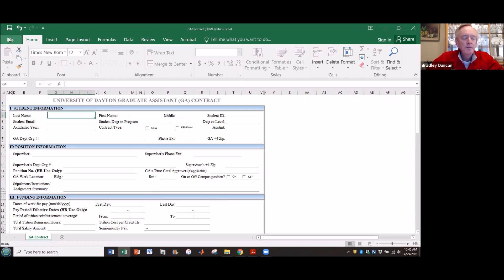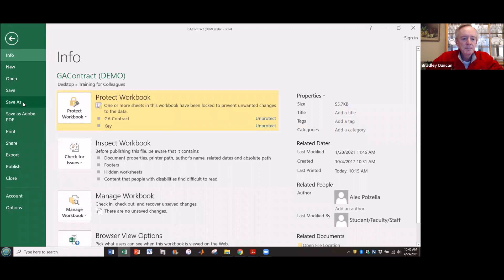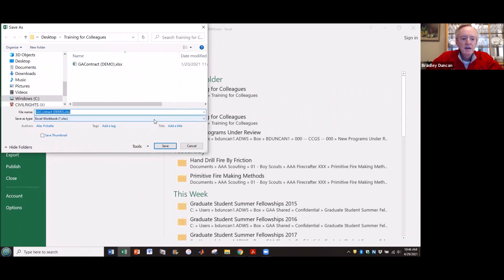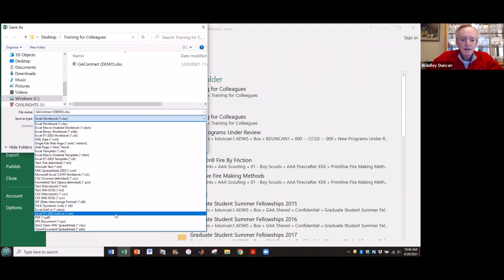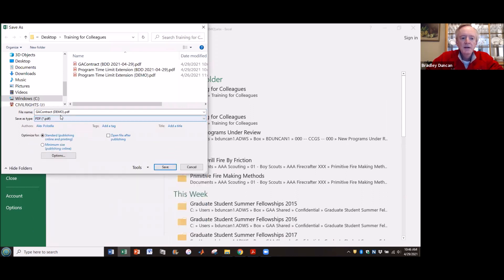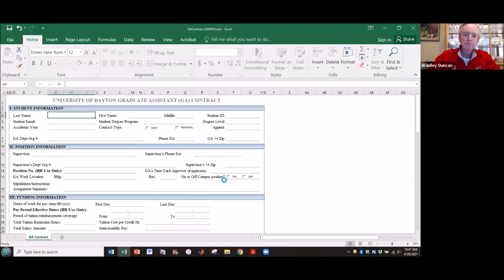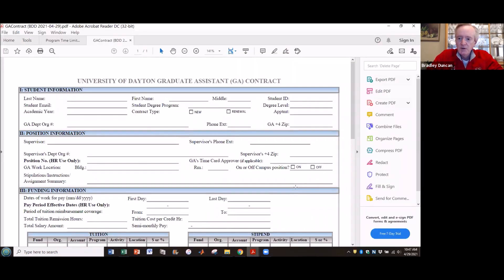What you need to do is first save it as a PDF. Go up to File, click on Save As, pick the folder you want it to go to, click on the Save As Type box, save it as a PDF, and then give it a unique name for the student that you're filling this out for — and maybe give it a date. Save it away, and you've saved it as a PDF document.